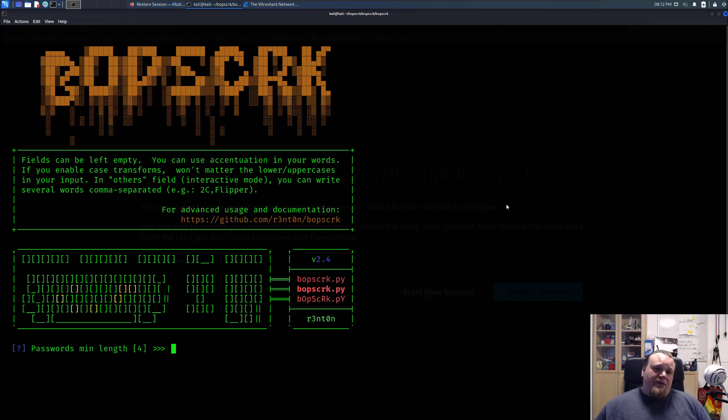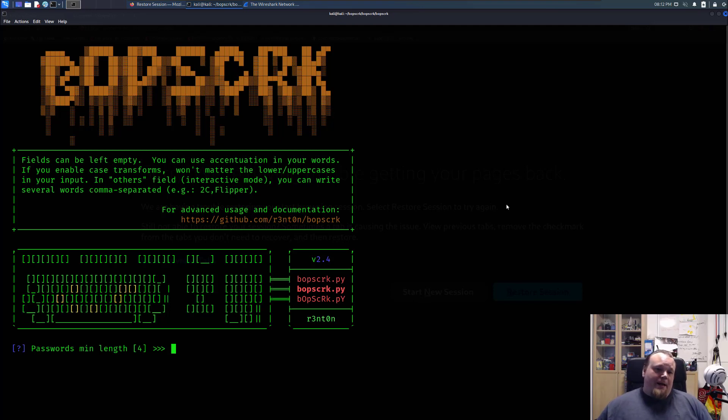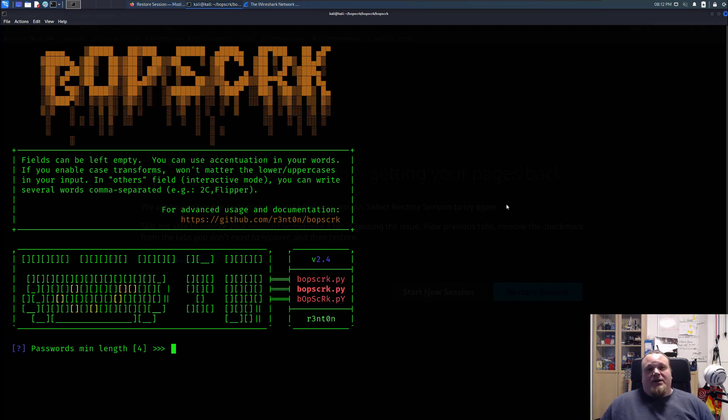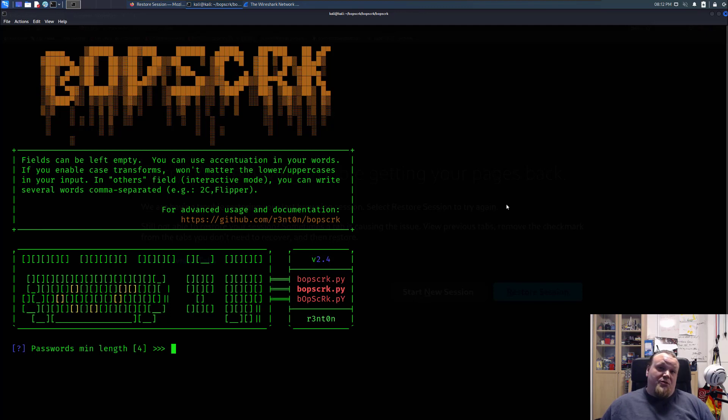So when you're going to create your own word list, you need to pay attention to the fact that people tend to have a particular pattern to the password. That could mean different things. Let's assume that you know something or you don't know something.